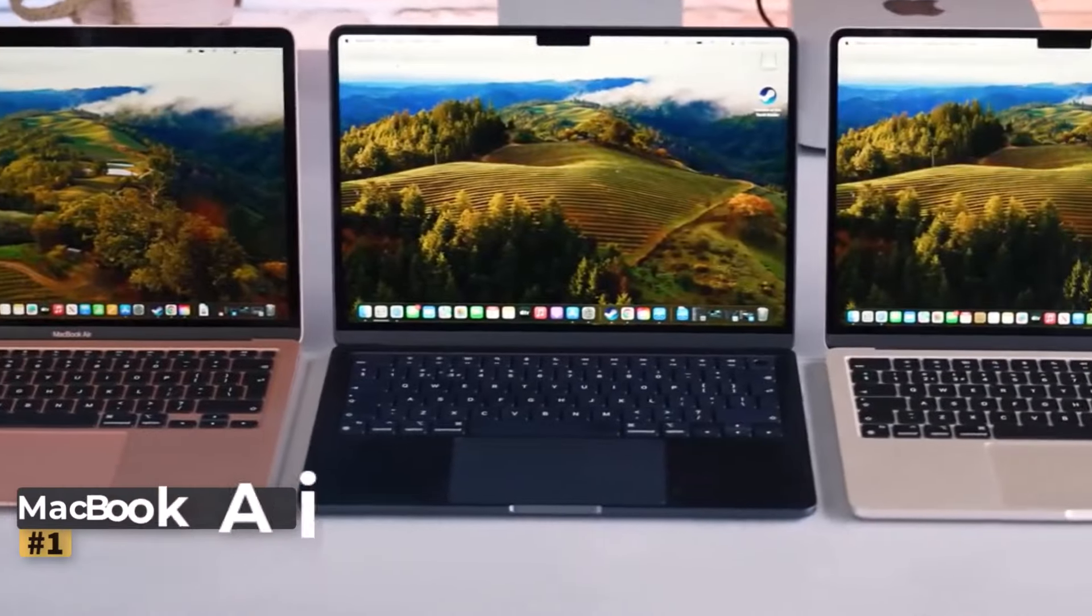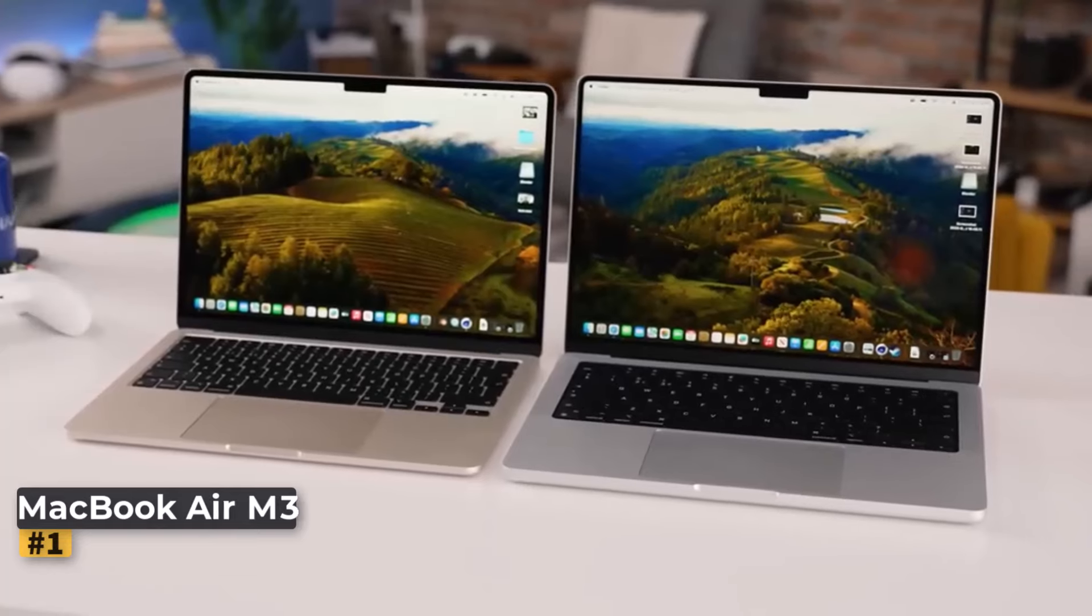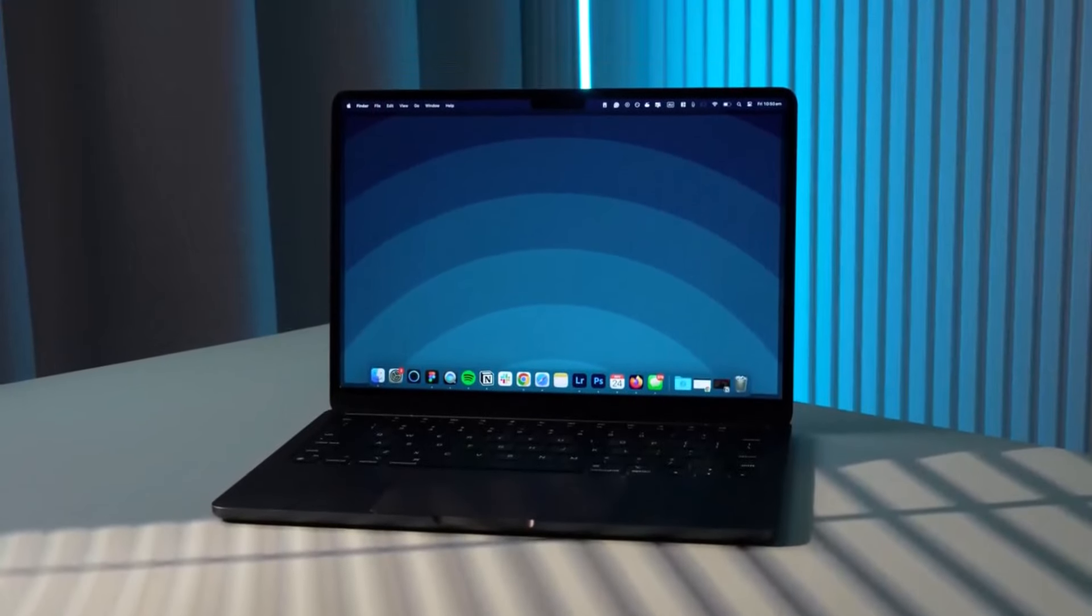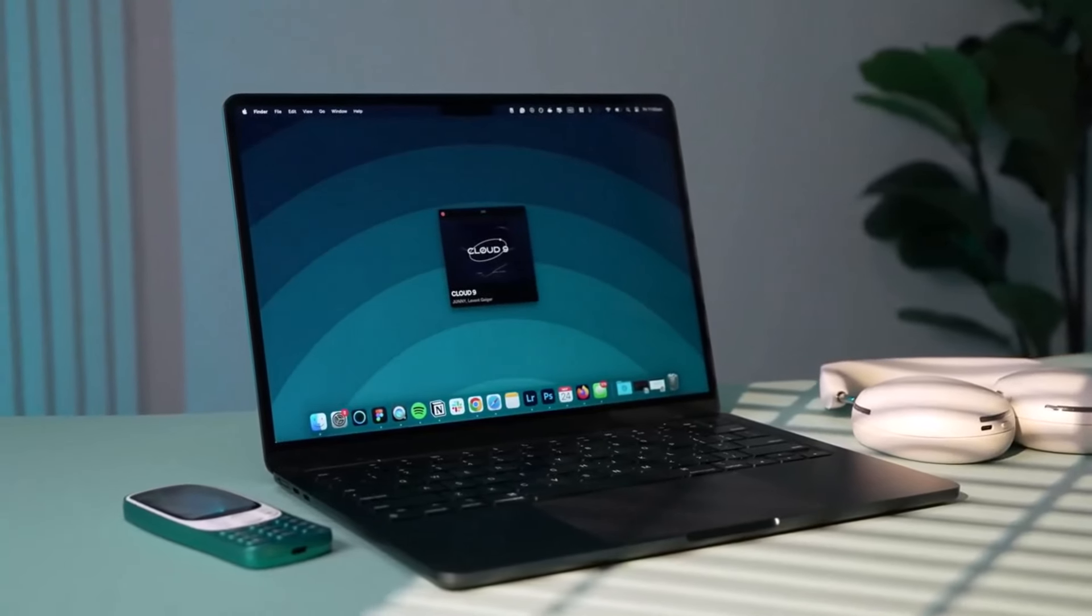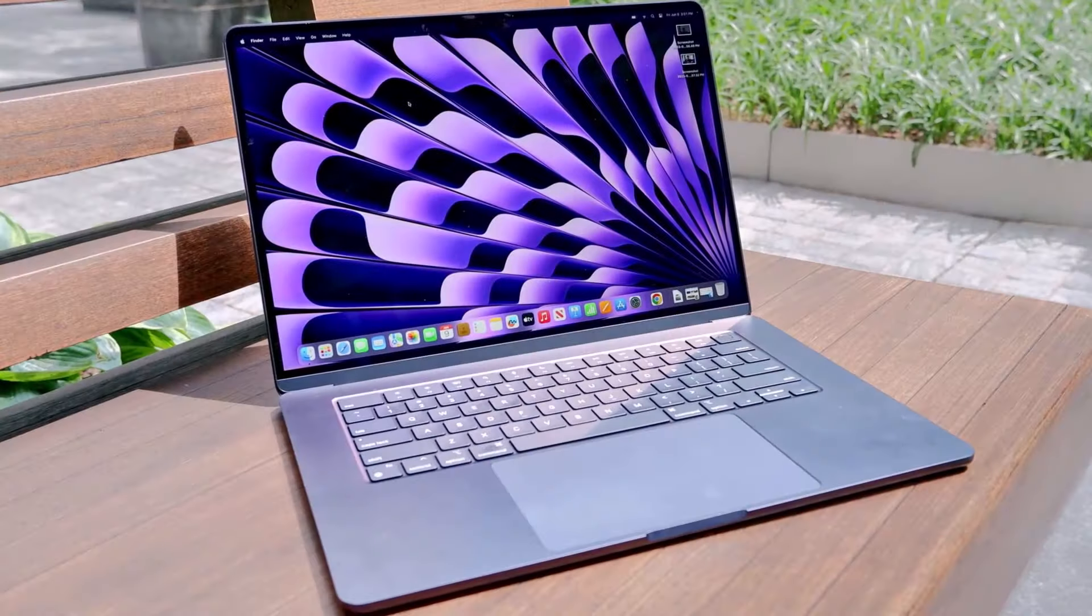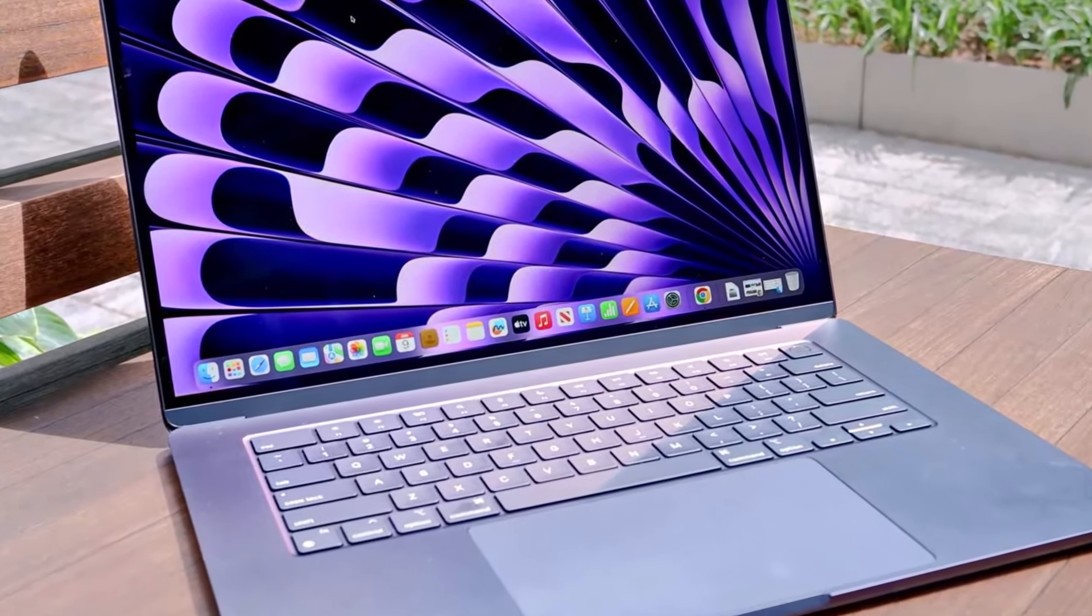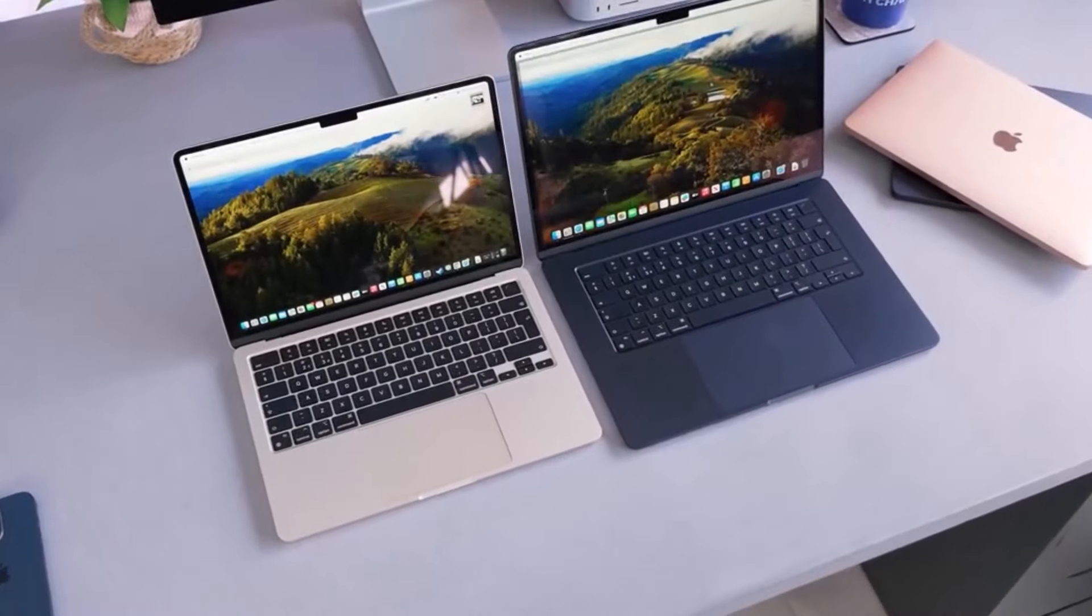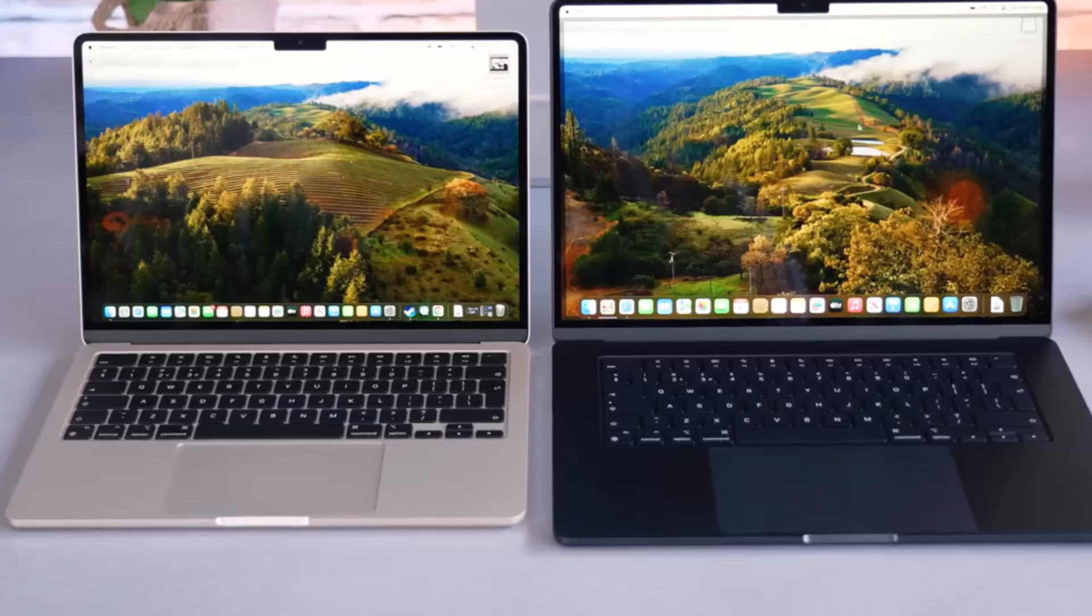Number 1. MacBook Air M3 2023. For educators seeking a top-tier laptop that integrates seamlessly into their demanding schedules, the Apple MacBook Air M3 2024 stands out as an excellent choice. This model features a sleek, contemporary design that is both lightweight and highly portable, making it perfect for teachers on the go.